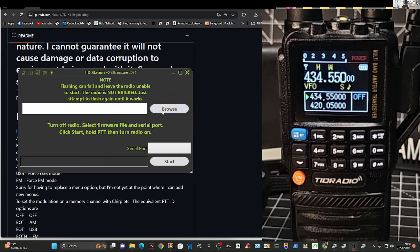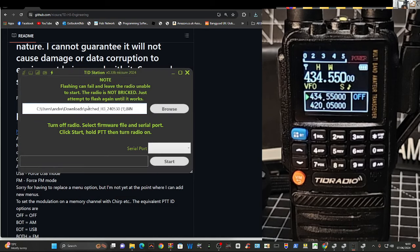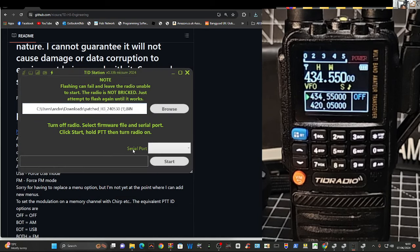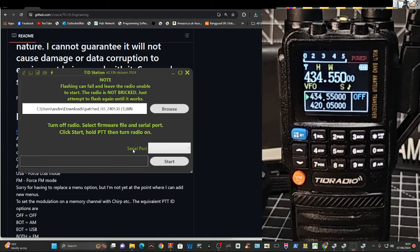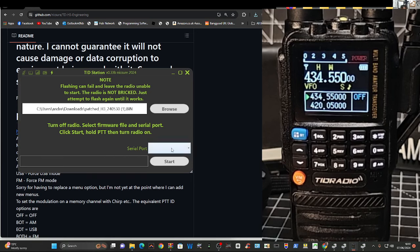Go browse, and then download that file, which you've got here, and it puts it here. And then the instructions are nice and easy. It says, click start, hold the PTT while turning on the radio.